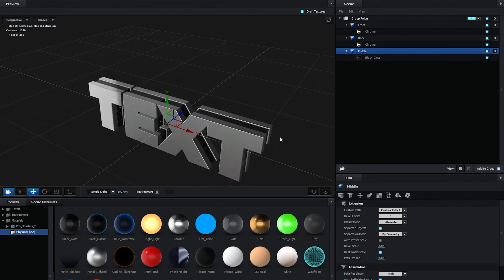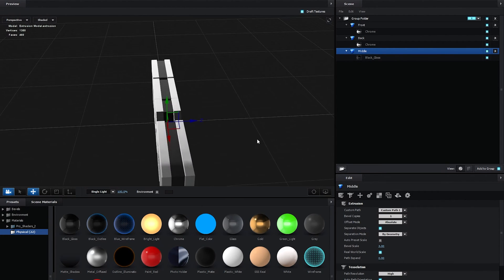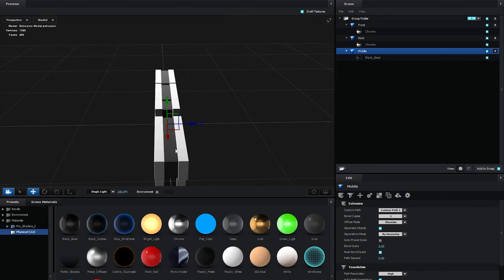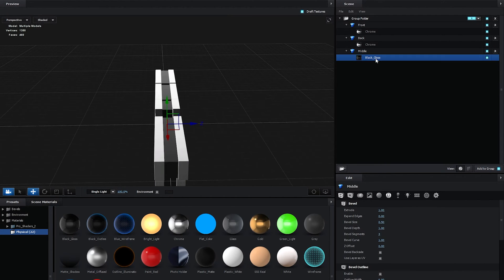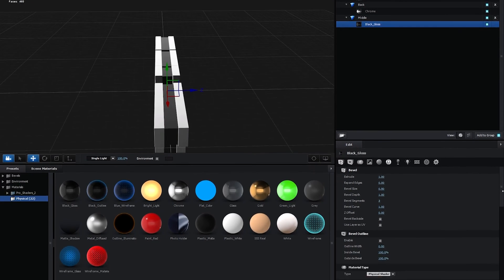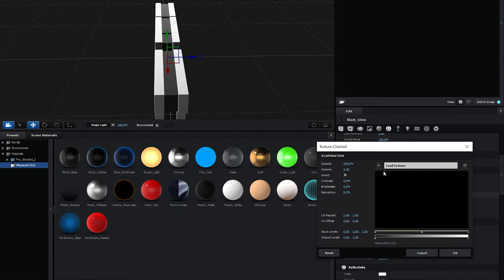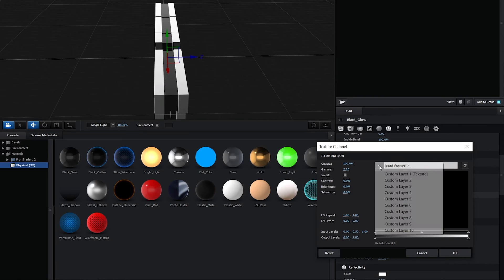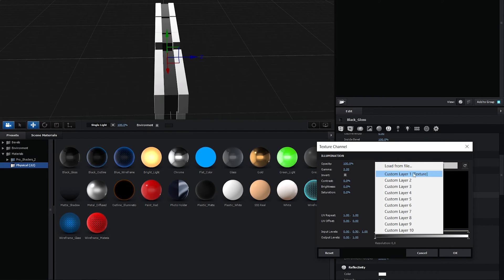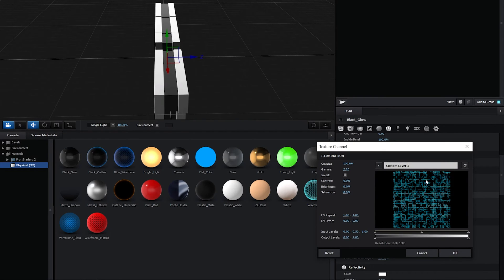So we've added the materials. Now let's go ahead and adjust them. First, let's add the texture that we created to this middle layer. So for that, we need to select the Black Gloss. Then scroll down to the Textures Settings. In the Illumination, we're going to click on the None Set, then click on this arrow. And here select the Custom Layer 1 Texture. Then you should see the texture appear.